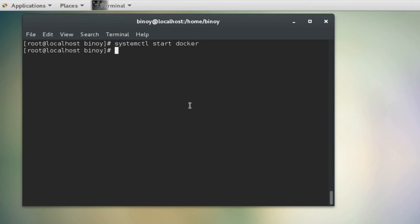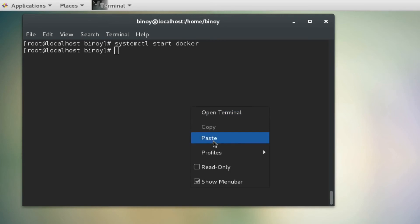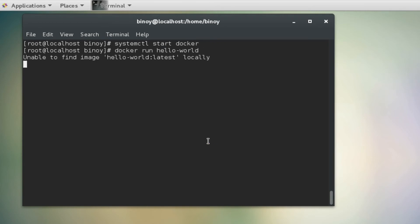Next we will run a Hello World Docker using docker run command. This will download the Docker image from Docker Hub and run.